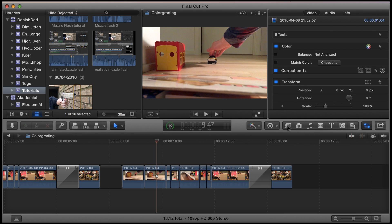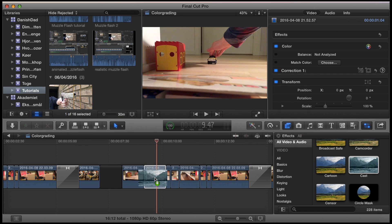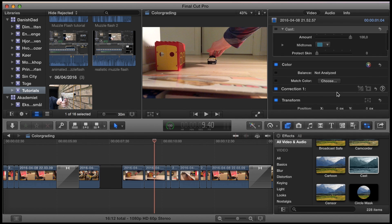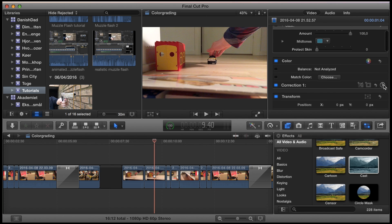The first one is simply going into your effects library over here, choosing an effect that you like — for instance this one — and just dragging it atop the clip. You can then set the amount of the effect. That's the easy way. You can also go into your color section and into correction.